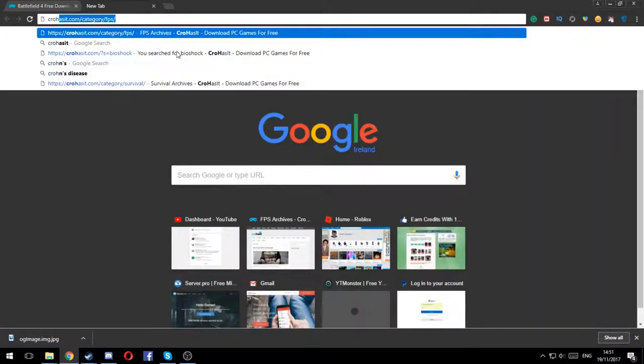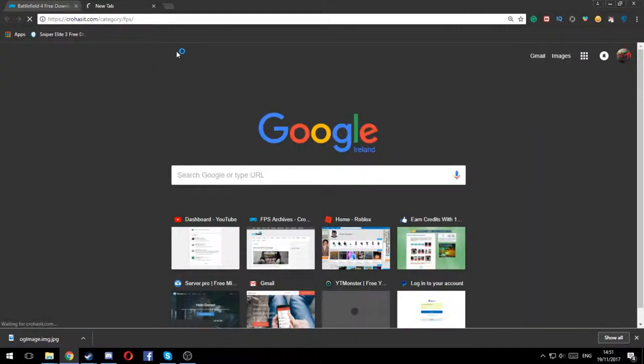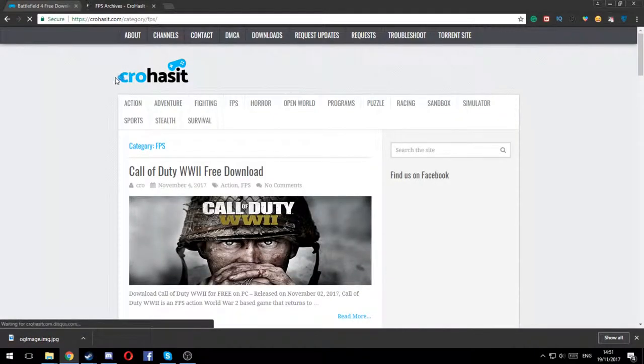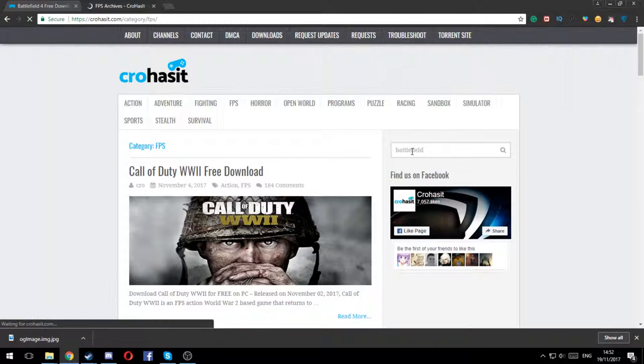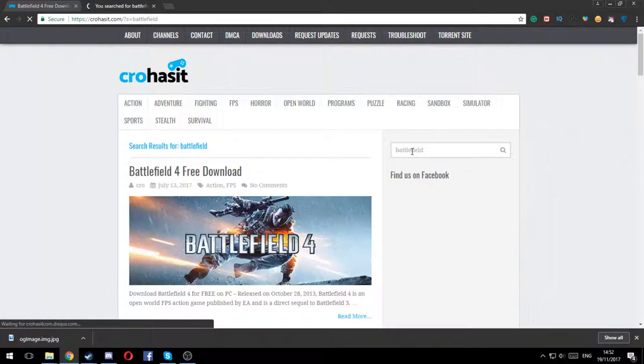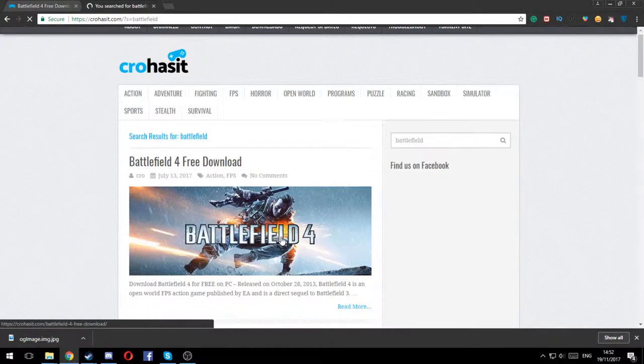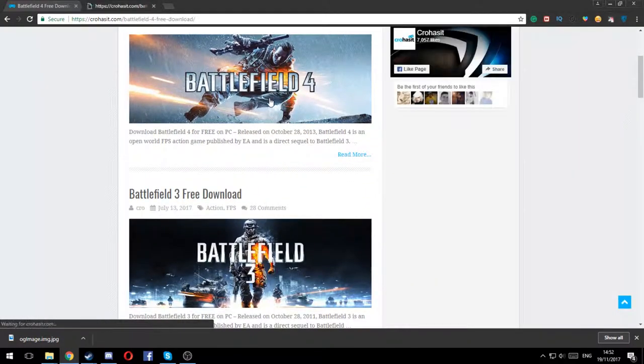You want to open up a page called Crow has it. I already had it up, I just got it. And then you're gonna search up Battlefield. Okay nice, right. Then you're gonna click on